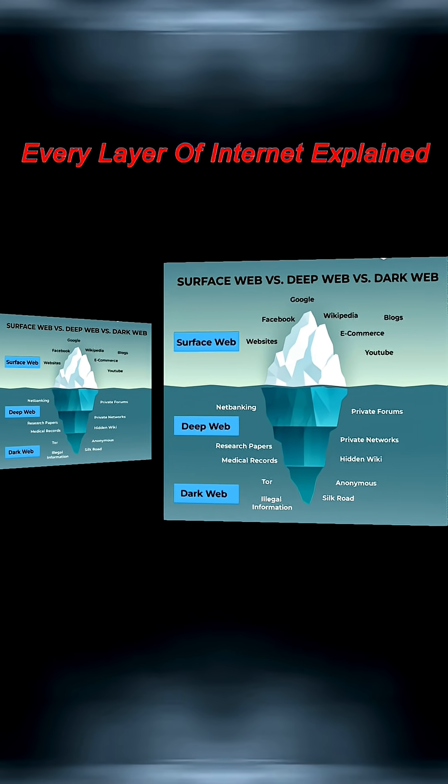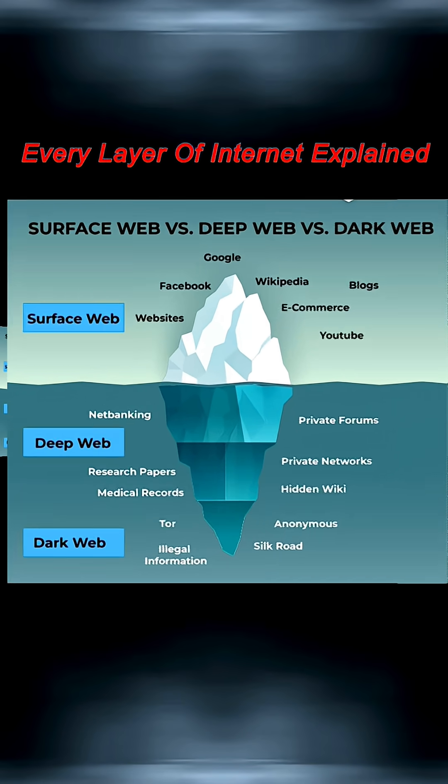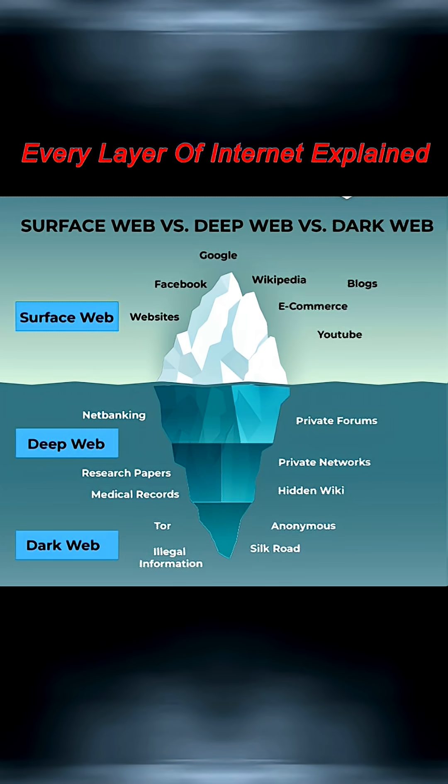Deep web. Next comes the deep web, not to be confused with the dark web. The deep web is just content that's hidden from search engines.